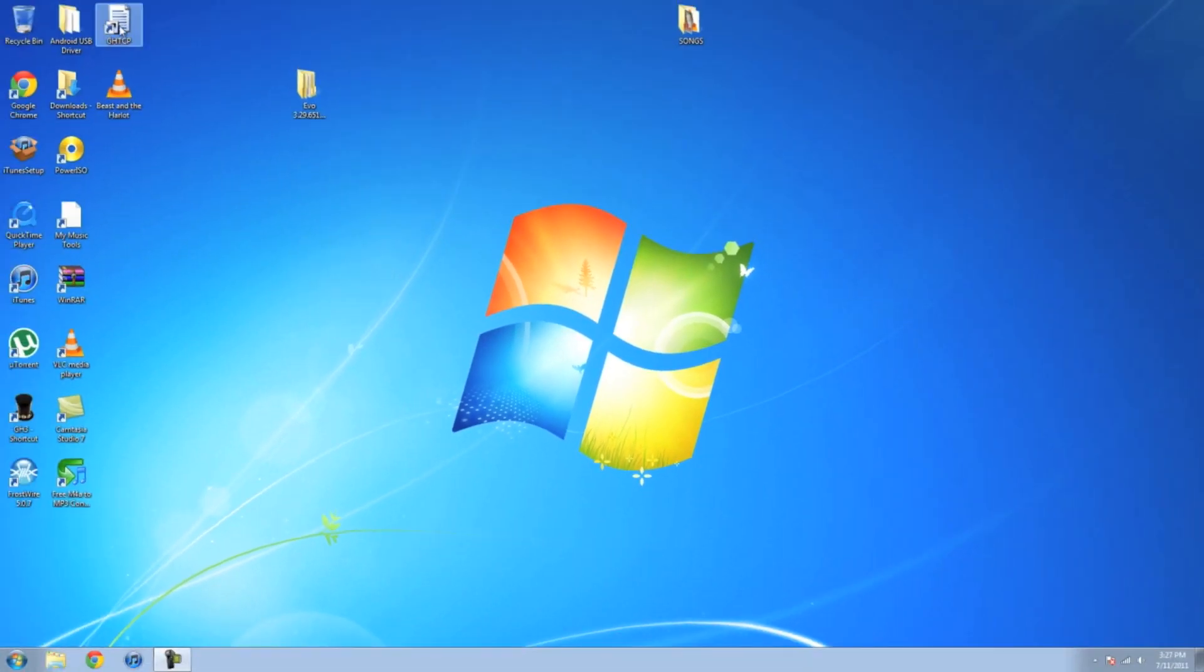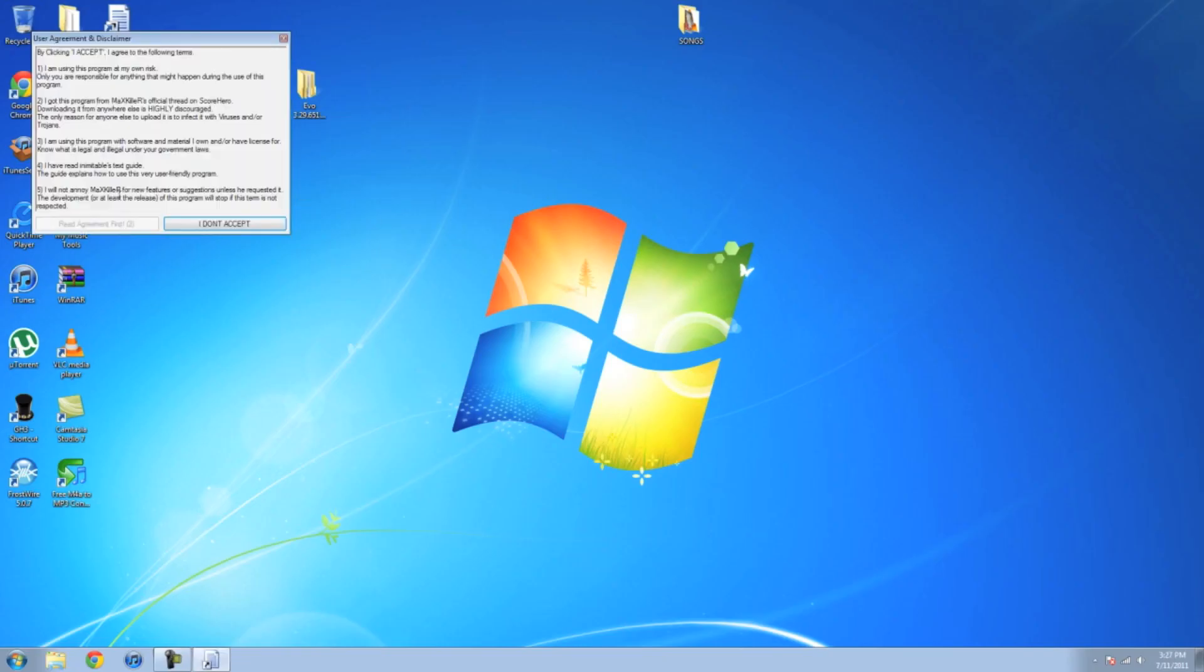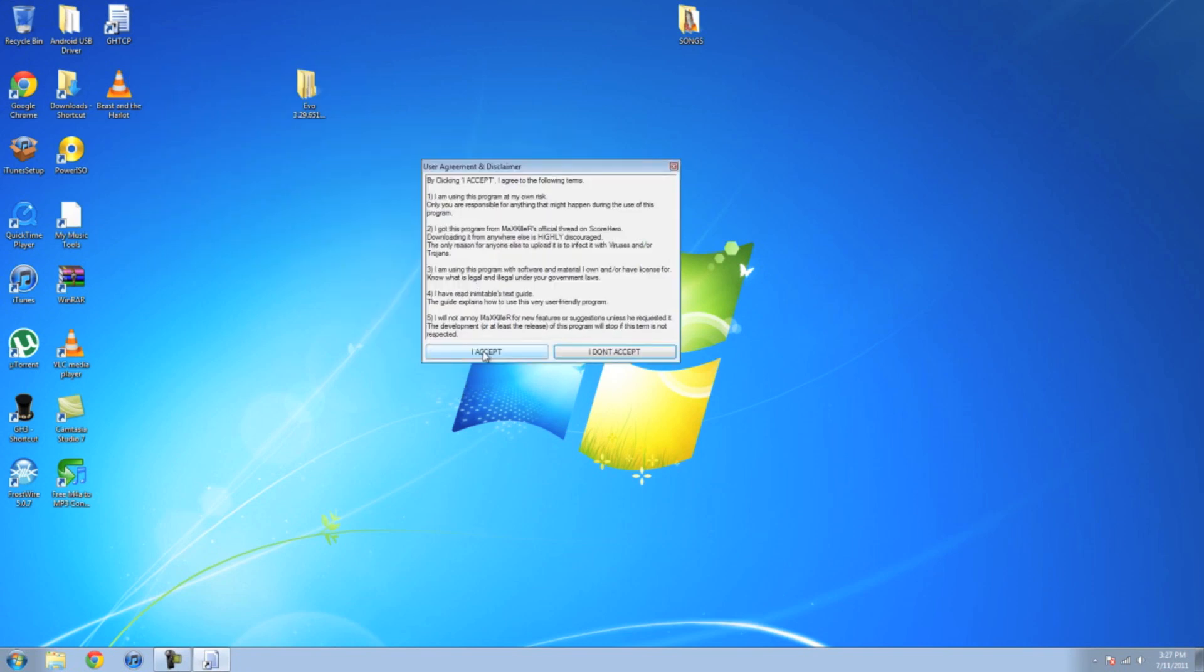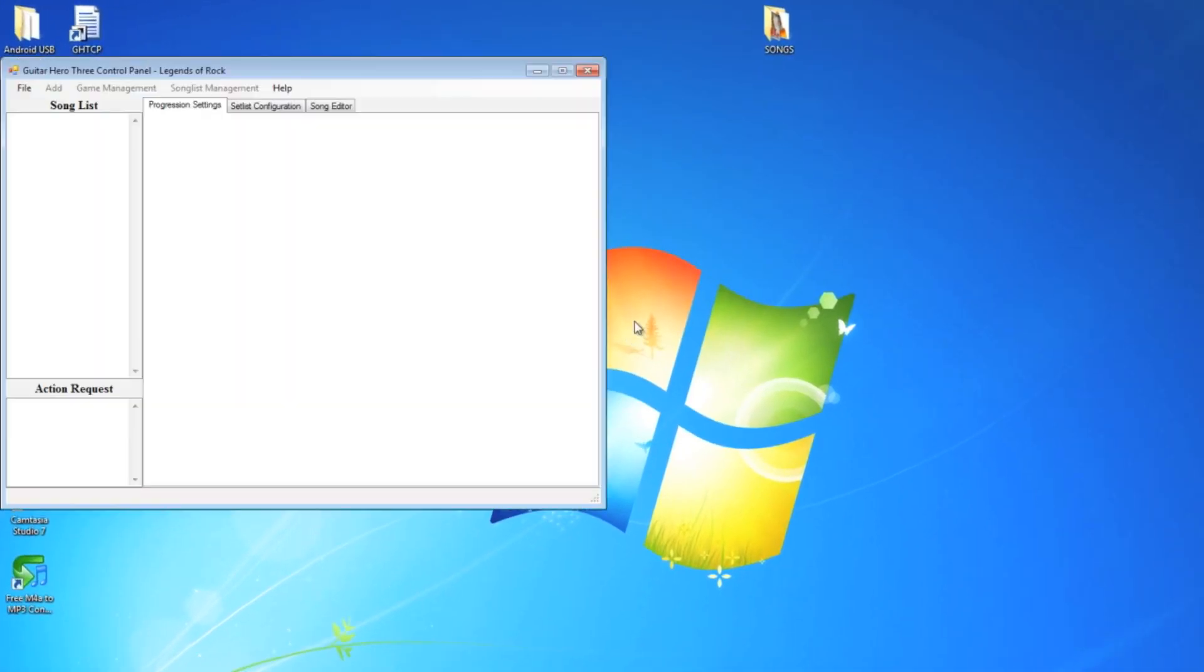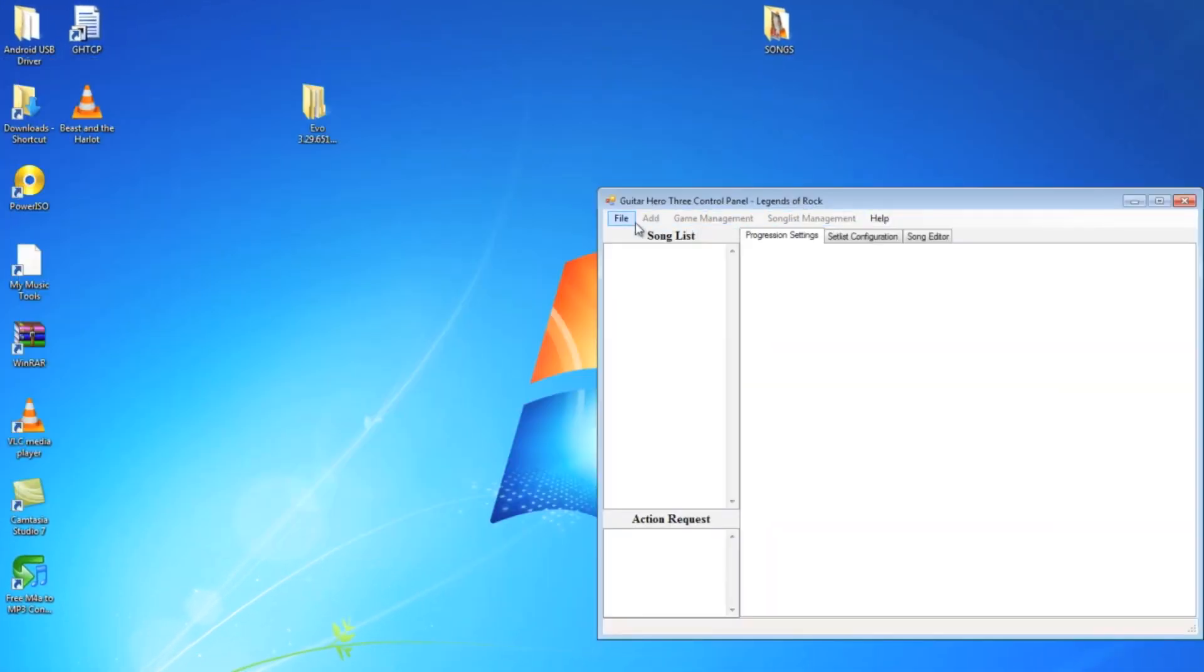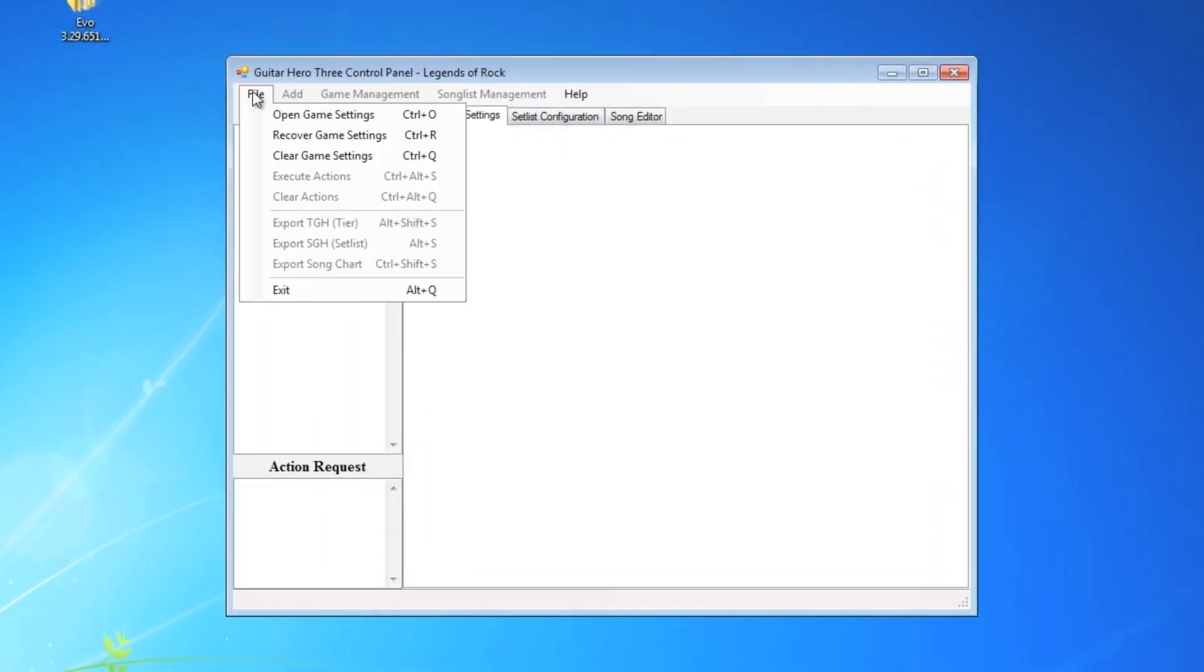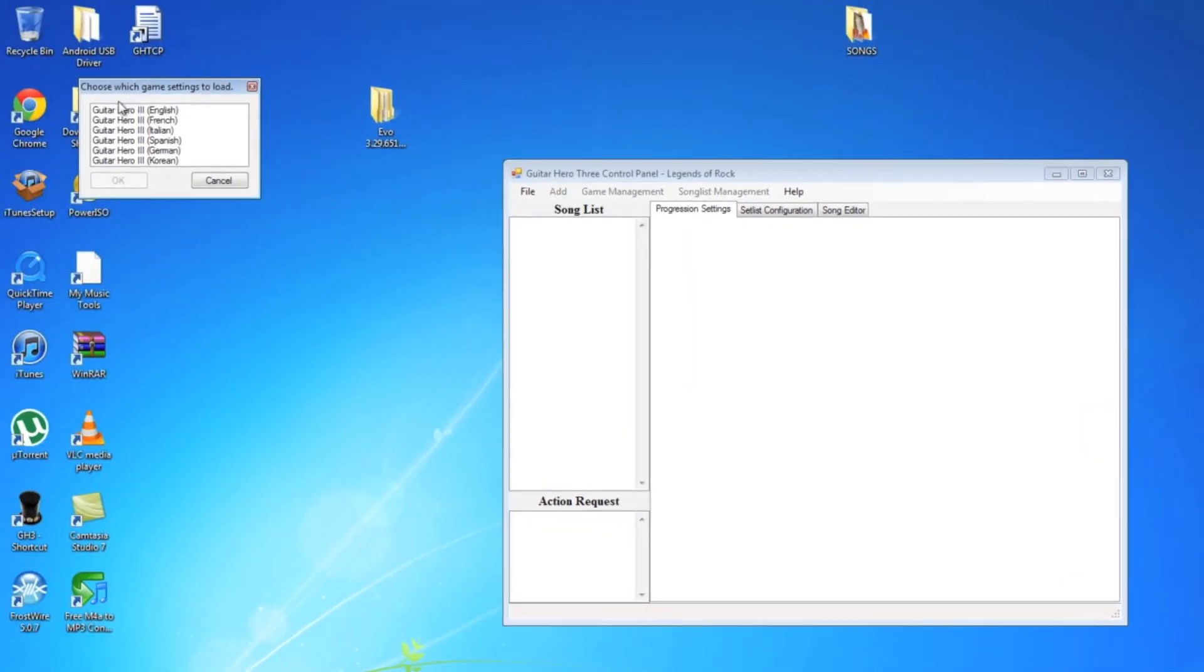Once you have the chart and the MP3 file, open up Guitar Hero 3 control panel. Accept the agreement. The first time you open this, it'll ask you to make a backup. Just hit OK. Go up here, File, Open Game Settings.